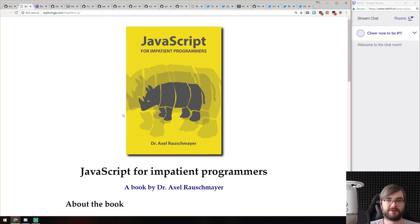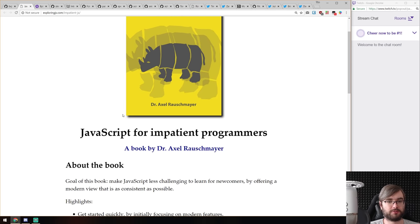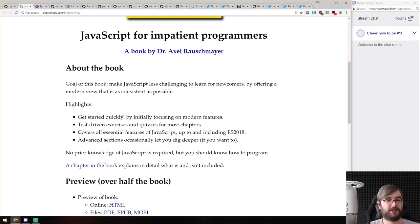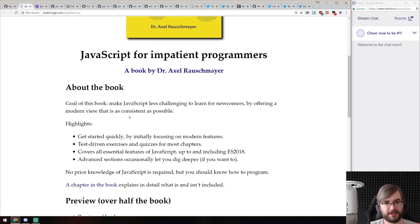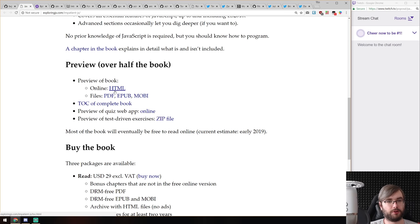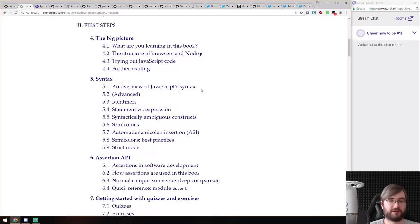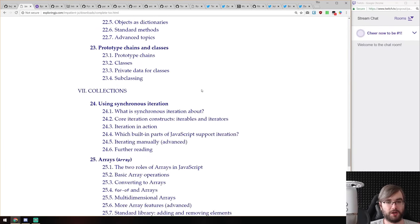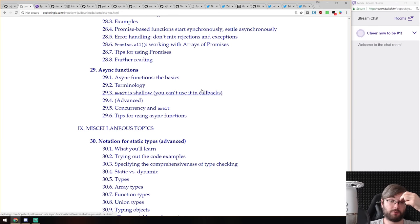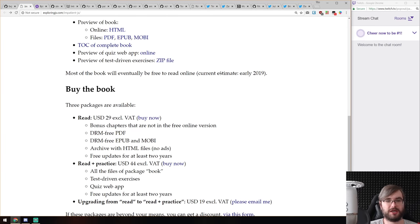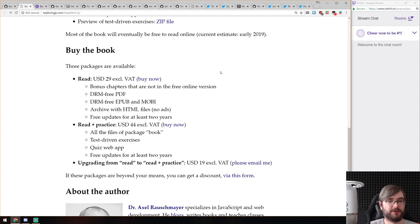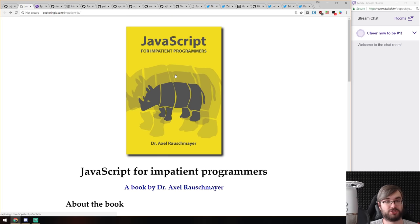Now we're at the libraries, demos, and all that stuff section. First is a book release: 'JavaScript for Impatient Programmers' by Dr. Axel Rauschmayer. If you've never heard of him, he writes exceptional books about JavaScript. There's a preview of over half the book available online — you can download PDF, ePub, or Mobi and check it out. The table of contents covers just about everything including modern stuff like async/await. It's only $29, which is very cheap, so if you're looking for a good JavaScript book, do have a look.